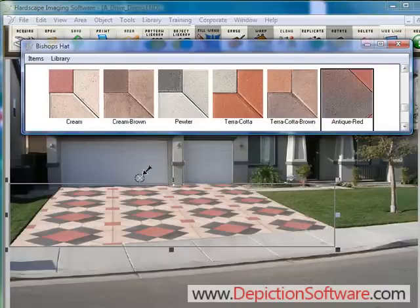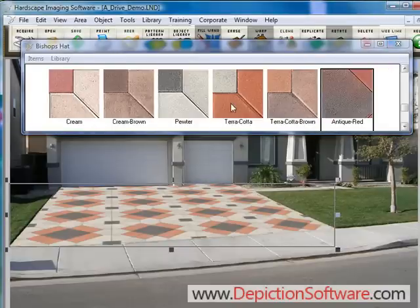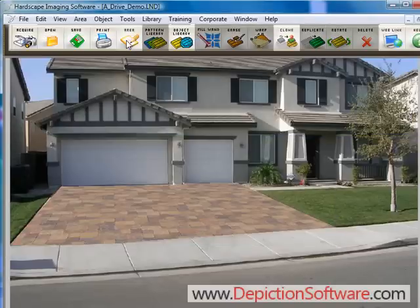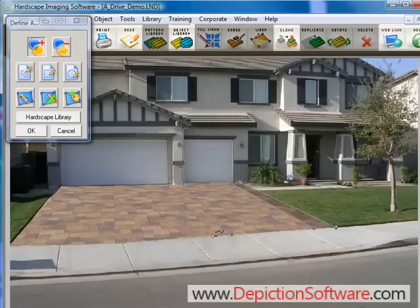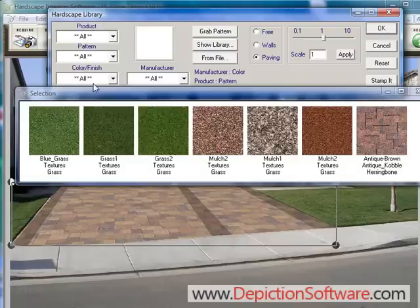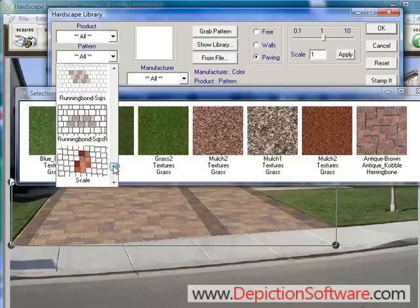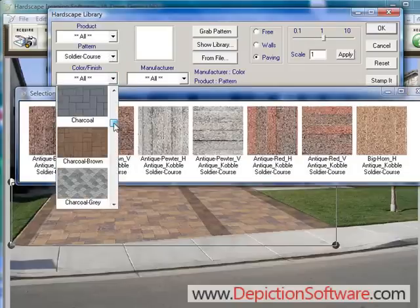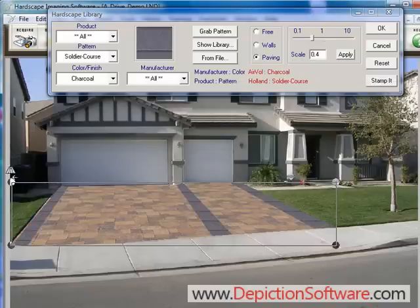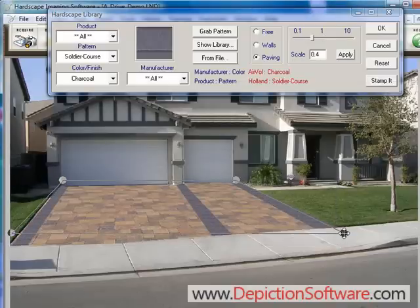And try out a completely different look with Bishop Hat products and patterns. Now let's place some soldier course borders along the edges of this driveway. We'll use the drawing tools to draw where we want the soldier course to be, then select the border from the pattern and click on the color that you want. Adjust the perspective and it's that easy.